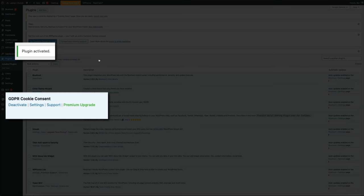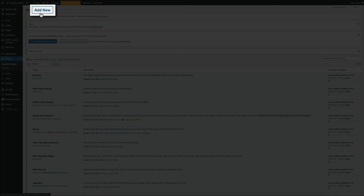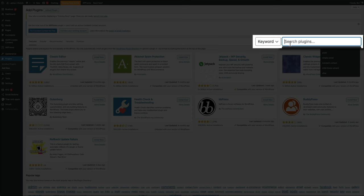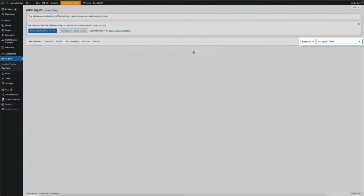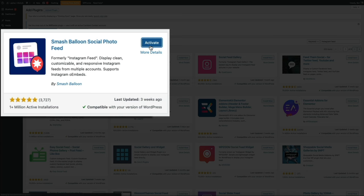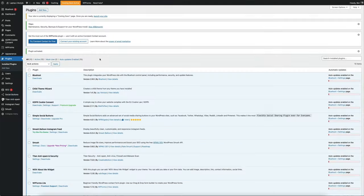Moving right along, let's add our next plugin — click the Add New button. This time, search for Instagram Feed. The plugin we want is called Smash Balloon Social Photo Feed. This plugin is going to give us the ability to add responsive Instagram feeds for multiple accounts on our blog — specifically, we're going to be adding a full-width feed across the footer of our blog. Go ahead and install this by clicking the Install Now button, then click the Activate button. The plugin has been added.